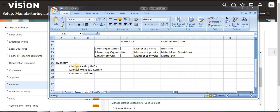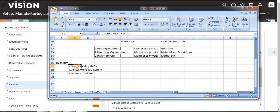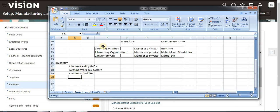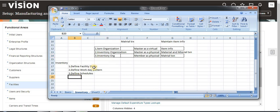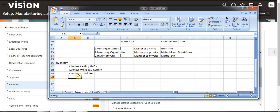Now we have done with the facilities, shifts, workplace patterns, and defined schedules. Now we are going to create item organization and inventory organization — inventory master as physical and member as physical. These three we are going to see now.